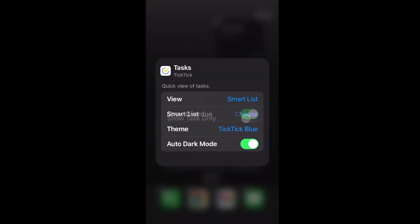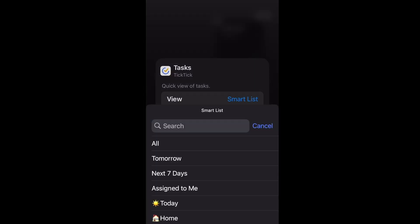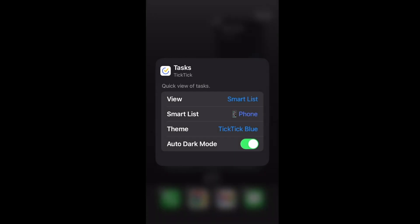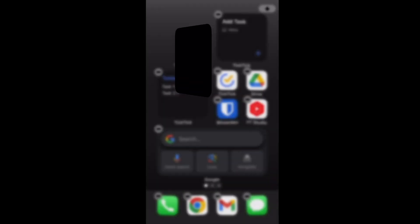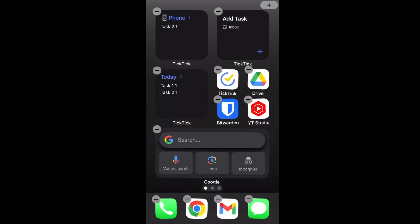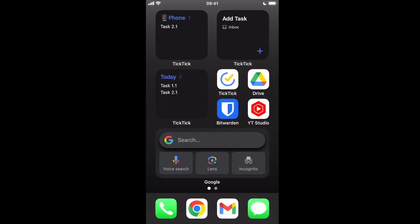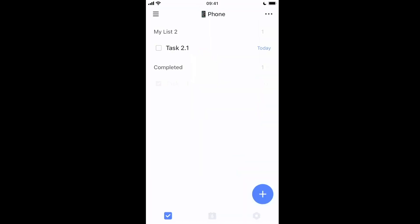TickTick allows you to use these widgets across multiple devices, and I'll dedicate a separate video to widgets soon. If you have a TickTick question you would like to see me cover in a video, leave a comment.